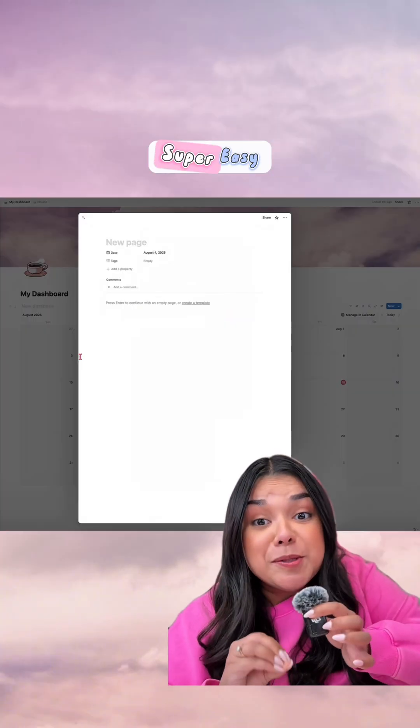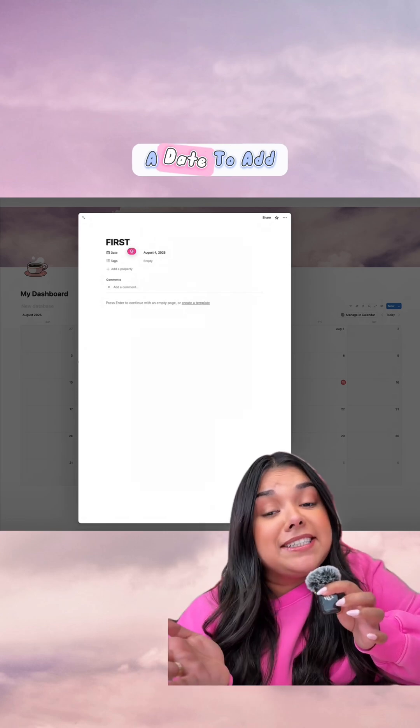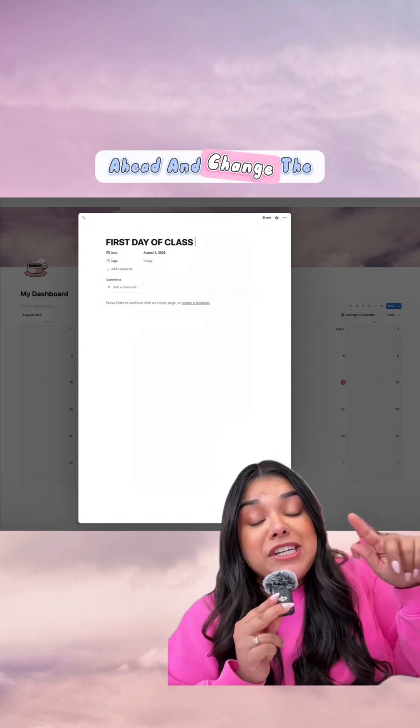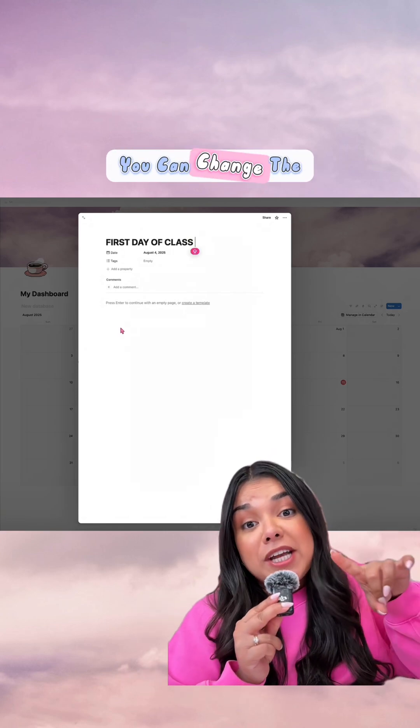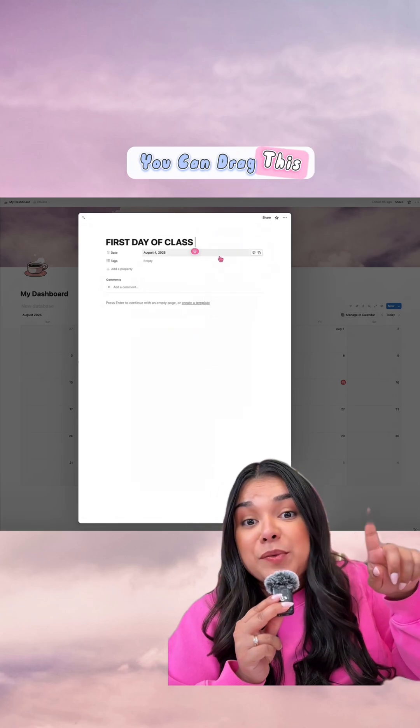Using this calendar is super easy. All you need to do is click on a date to add an event, and you can go ahead and change the time, change the date of the event, and you can drag it around.